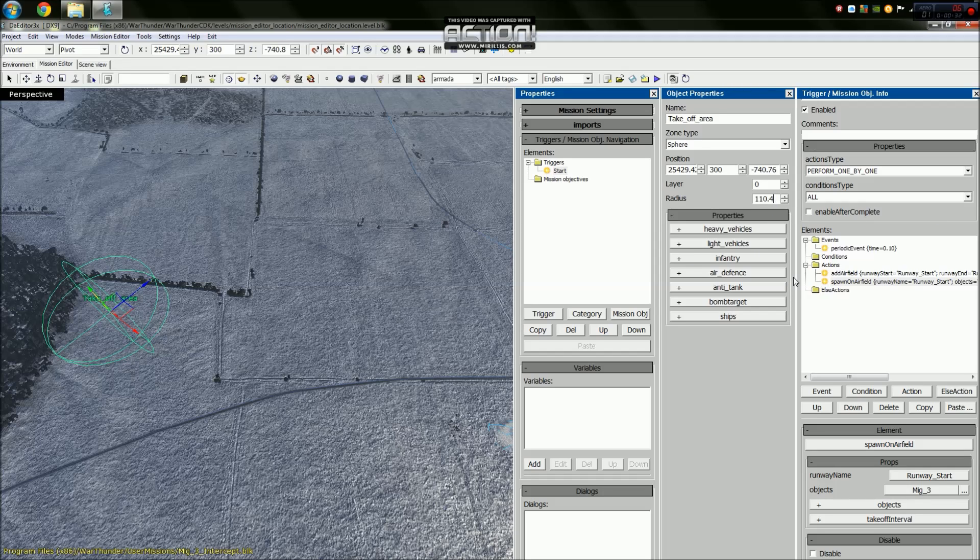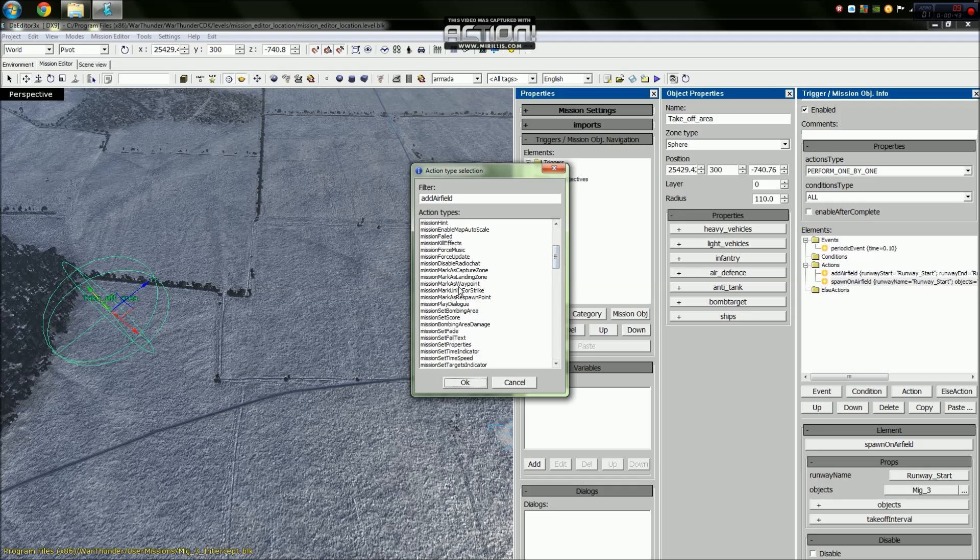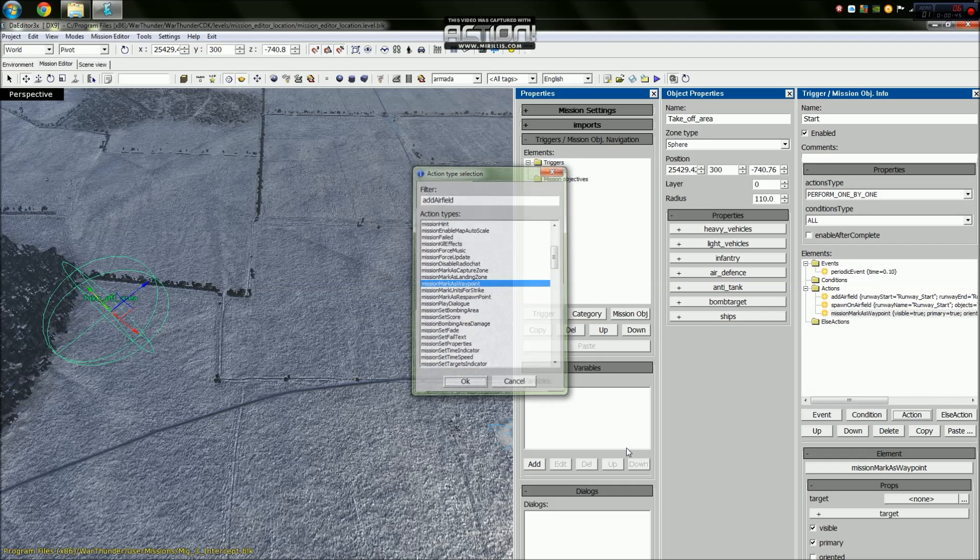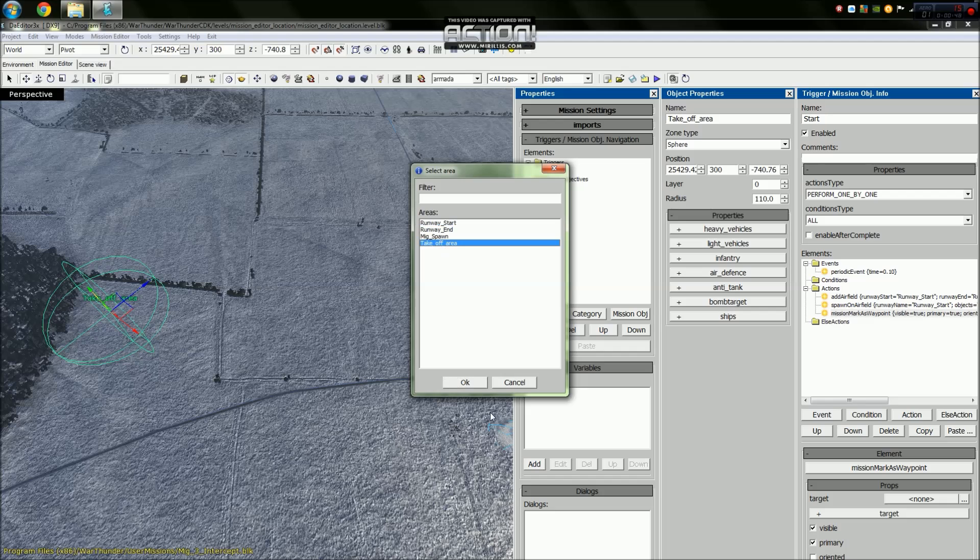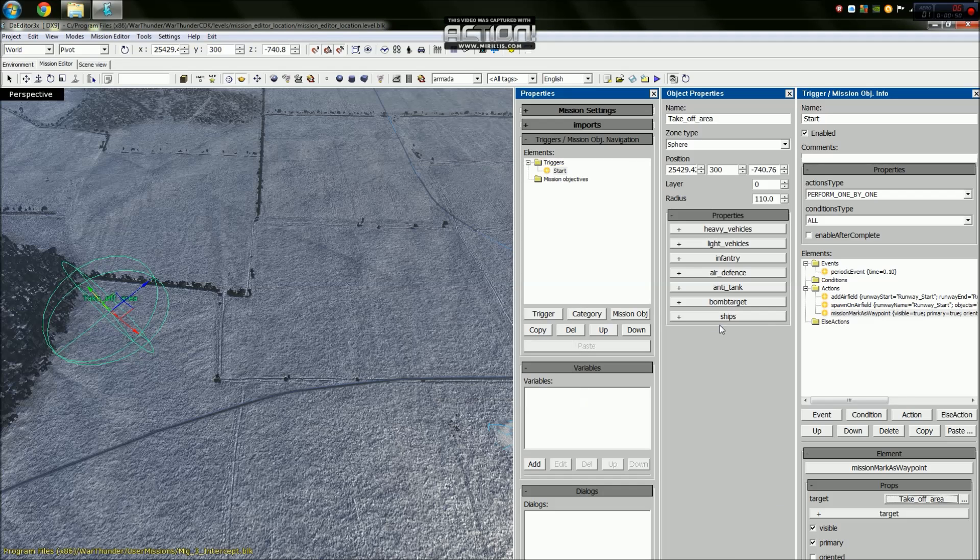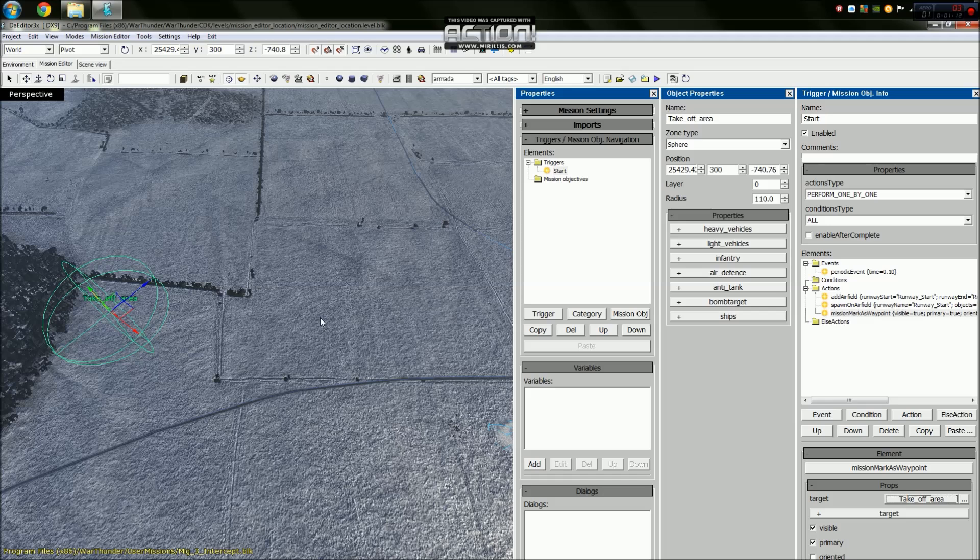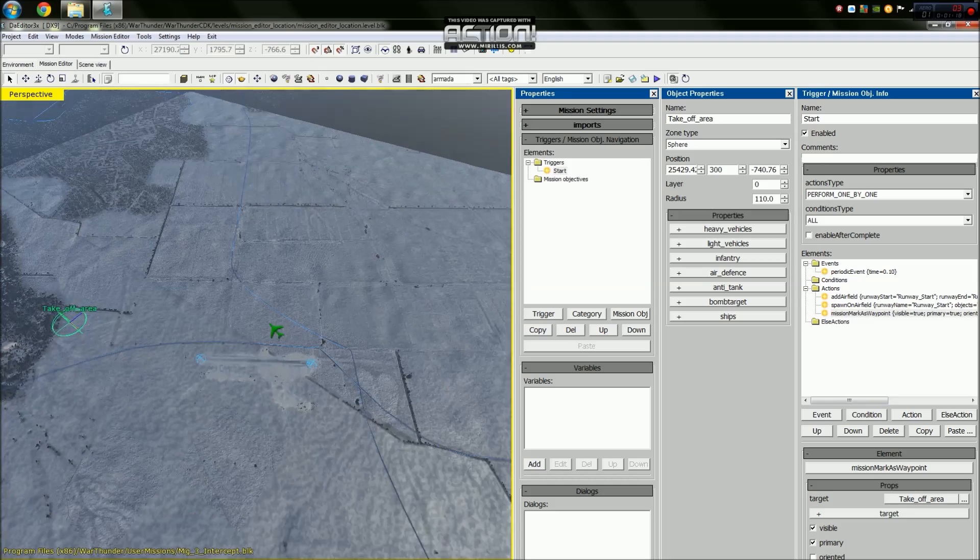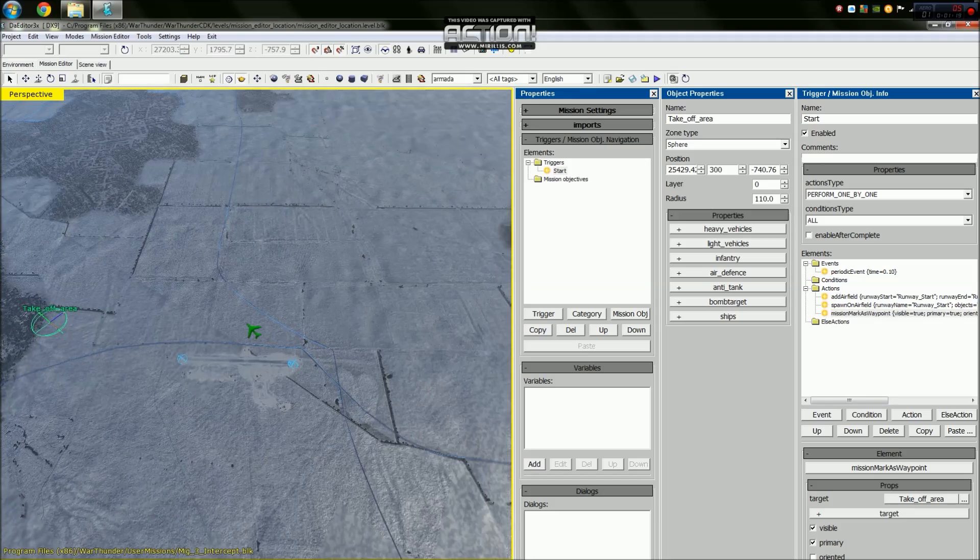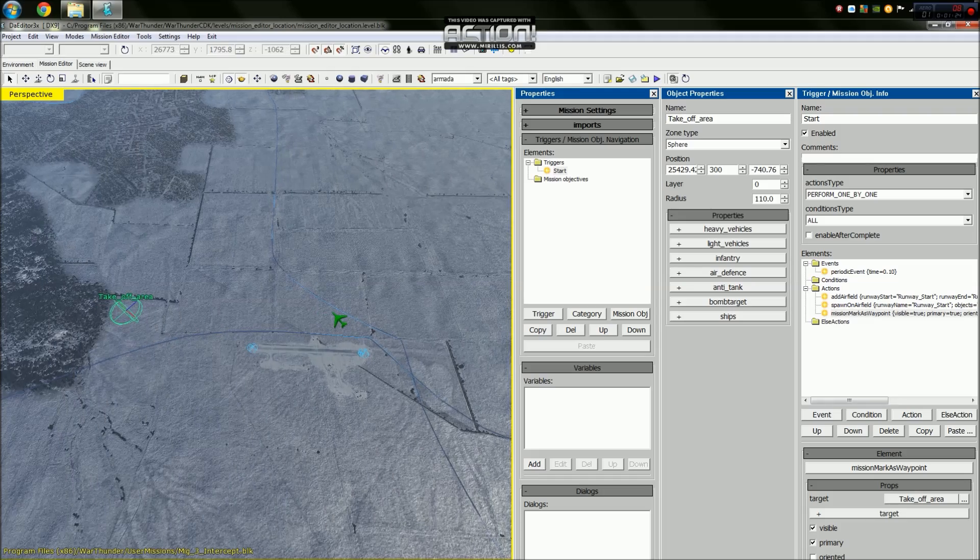And we will zero that because of our OCD. What we will do now is make an action for our start trigger - another action - and we will use mission set as waypoint or mark as waypoint. We will select the target area of the takeoff area and we will make this visible. Making it visible means the minute you go into game you will see this. If you haven't seen a waypoint, it's a yellow circle with an arrow at the bottom and then an inner circle if it's primary.